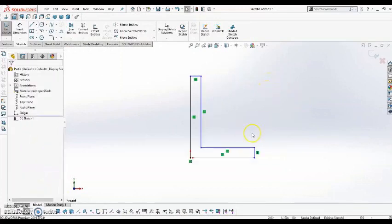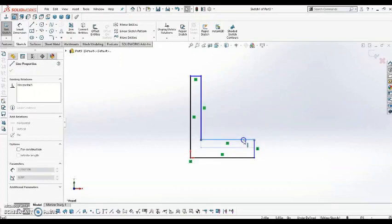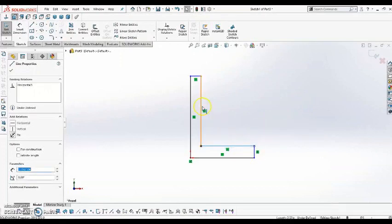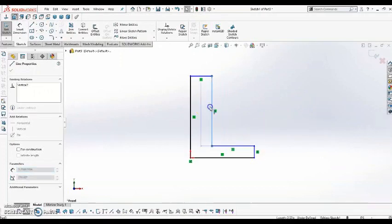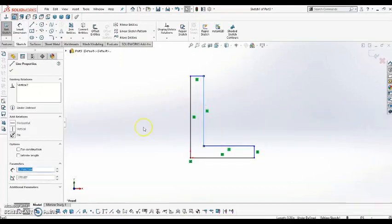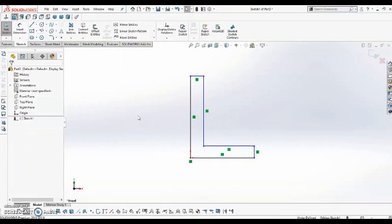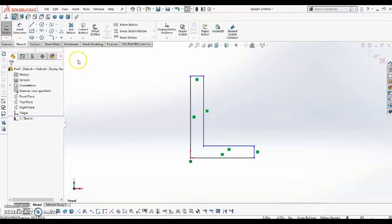From in here, I can now add dimensions to this, because as you'll notice, nothing is set yet. I have to define those things. And you'll also take notice that down here, it says it is underdefined. And we want to keep adding dimensions until it says it is fully defined.